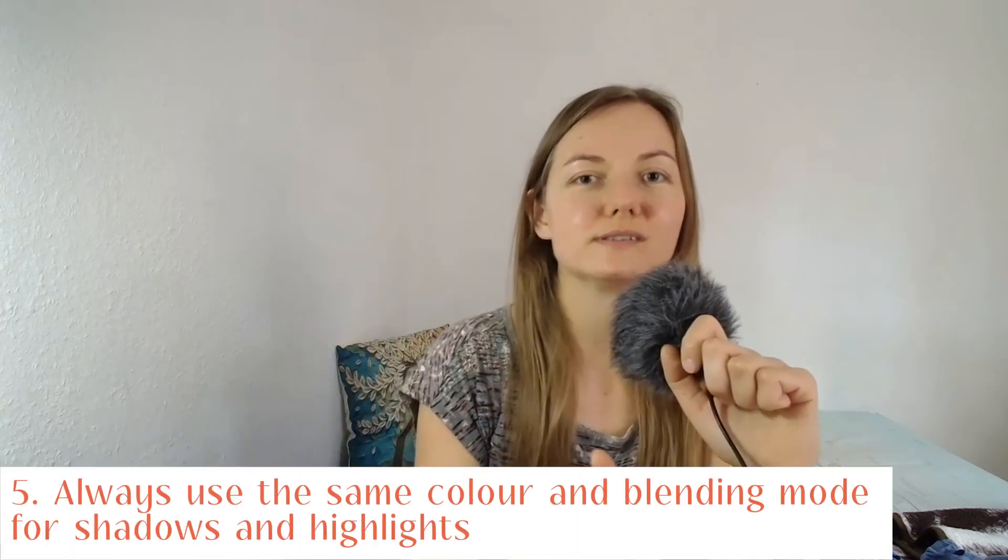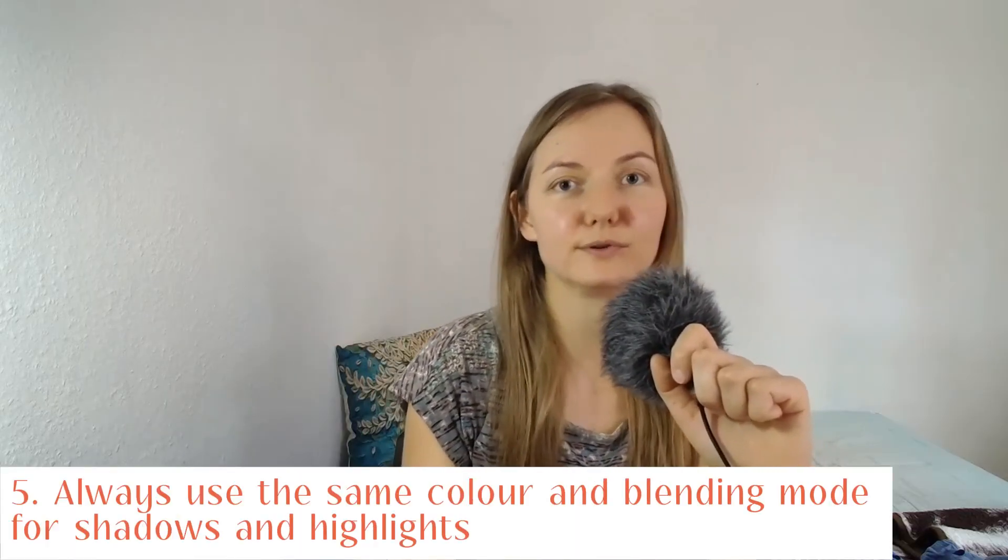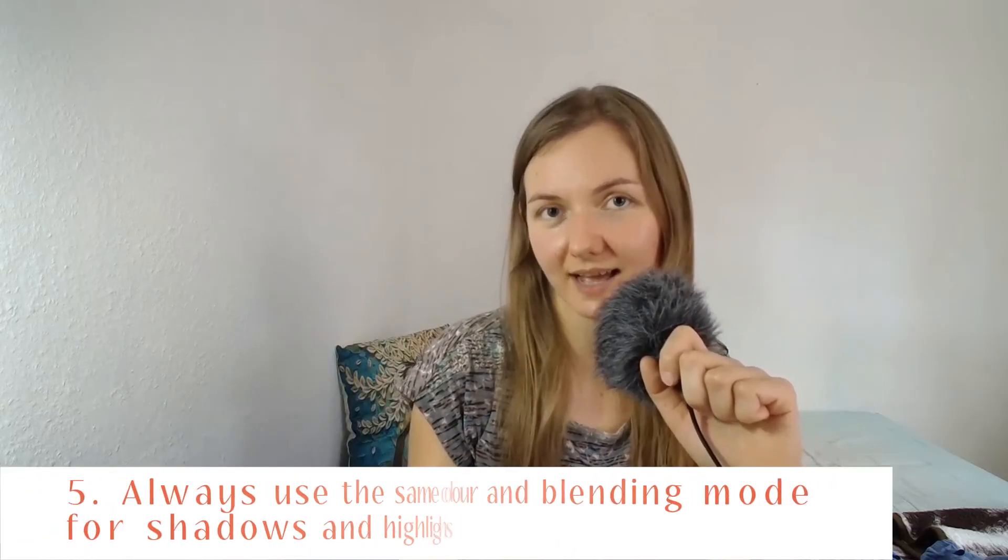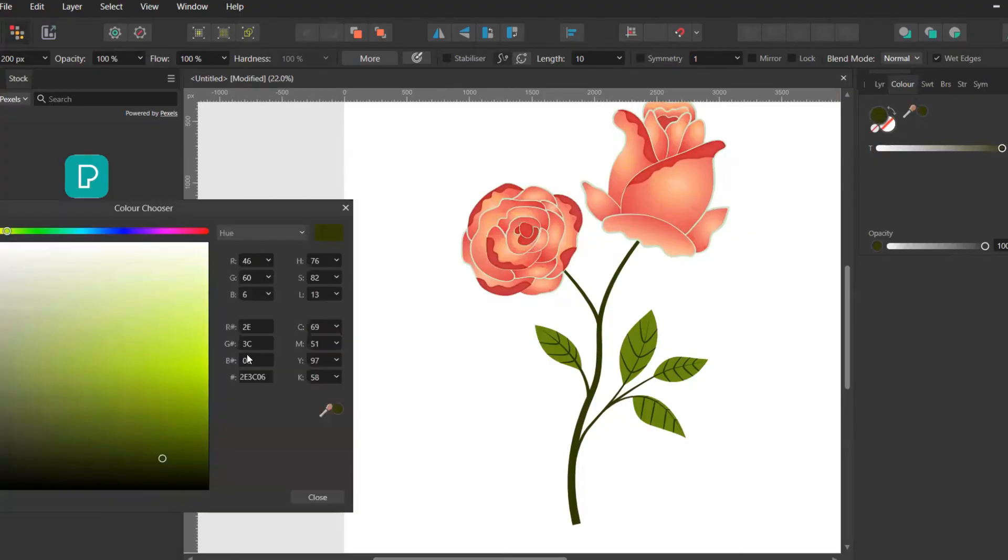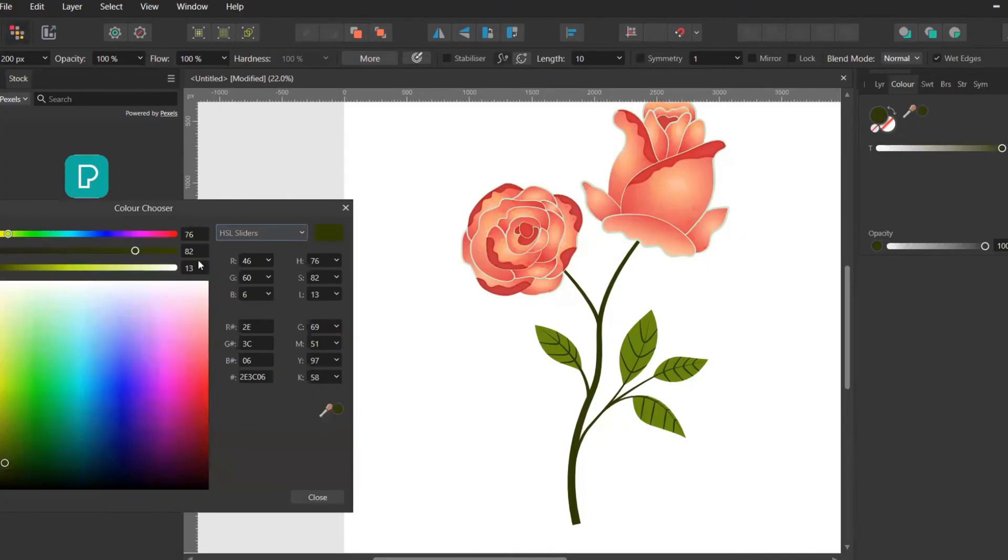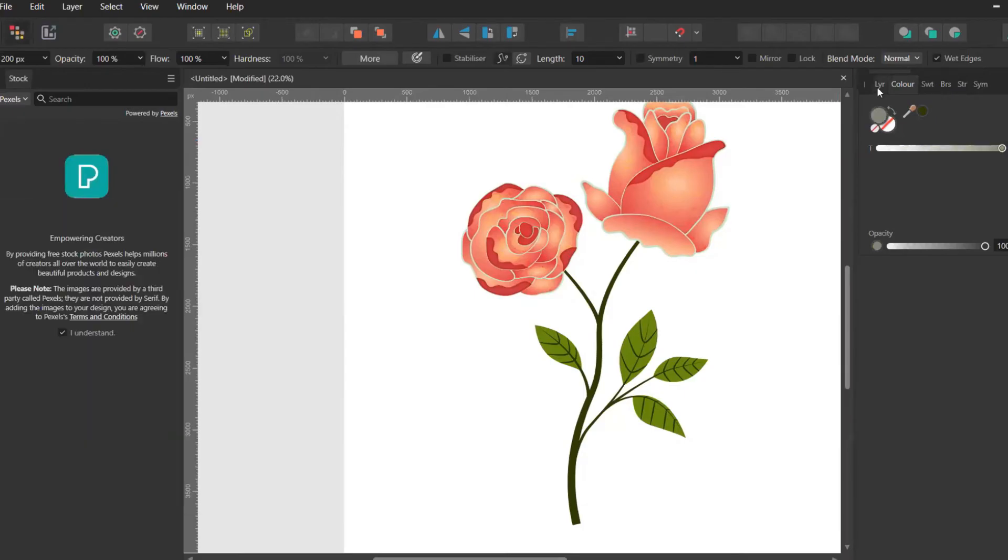The last and fifth tip for today is to always use the same color and blending mode when you're creating shadows and highlights for all your shadows and highlights. For shadows, I always choose the darkest color in my design and set the lightness to 50 and saturation to 7.